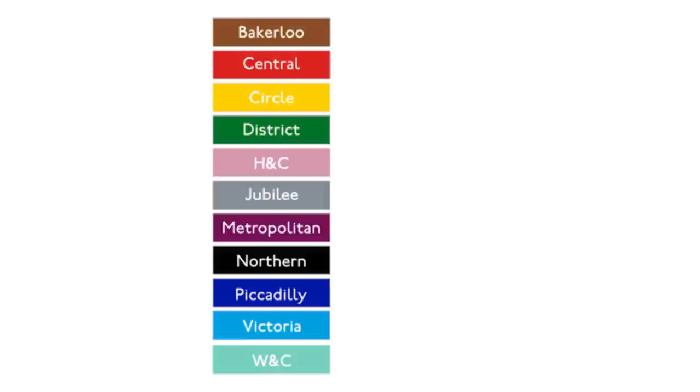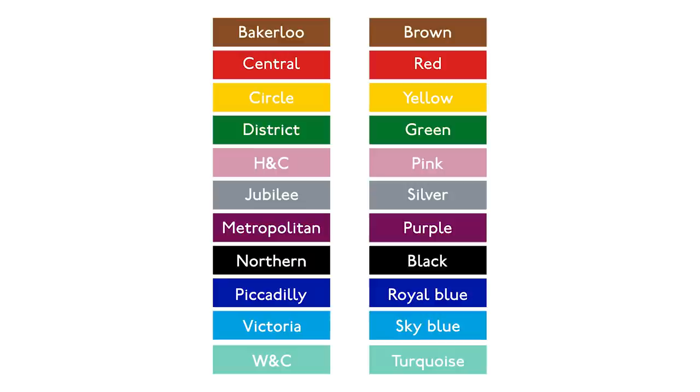So here are the 11 tube lines which we all know and love, and here are the colors that are represented by those lines. And I've got five tests for you. Try and do them in real time and make a note of which ones you found easy and which ones were harder to do.